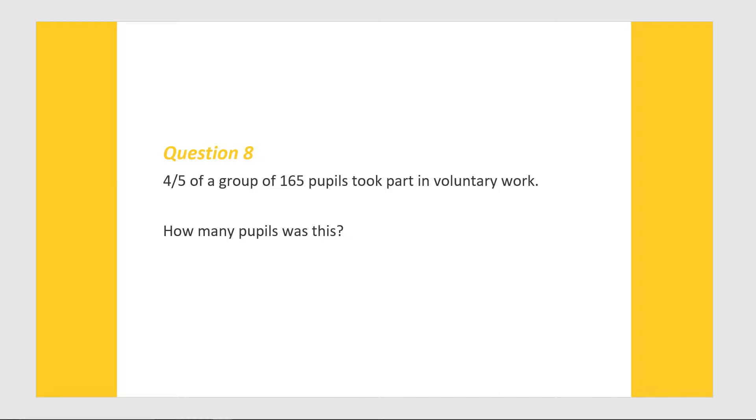4 fifths of a group of 165 pupils took part in voluntary work. How many pupils was this? In this question we are told that 4 fifths of 165 pupils took part in voluntary work, and the question asks us how many pupils was this?